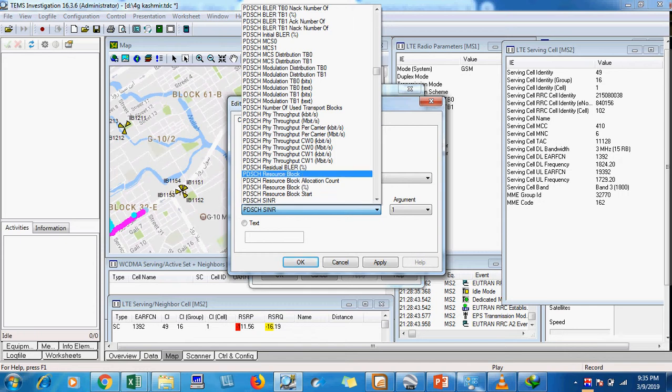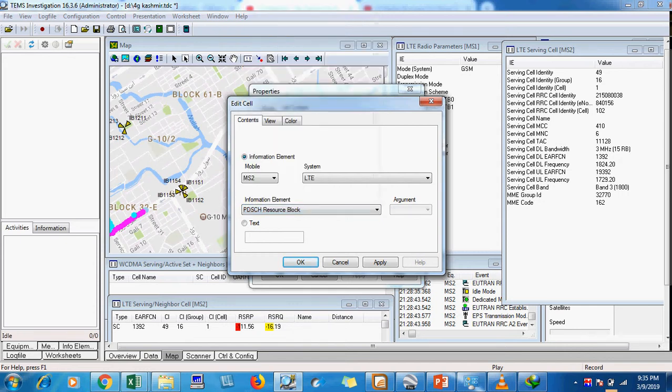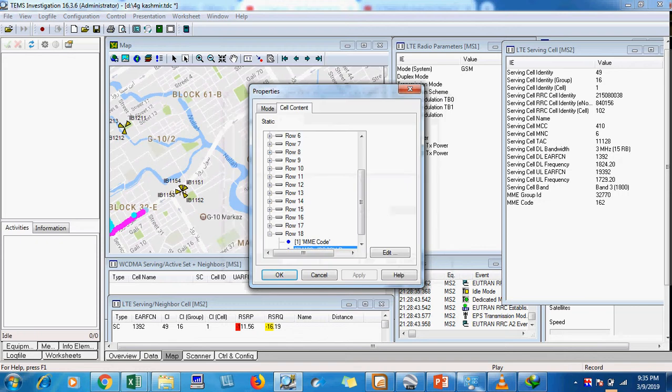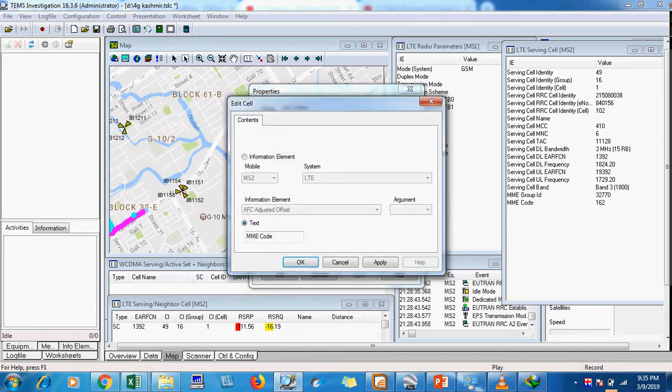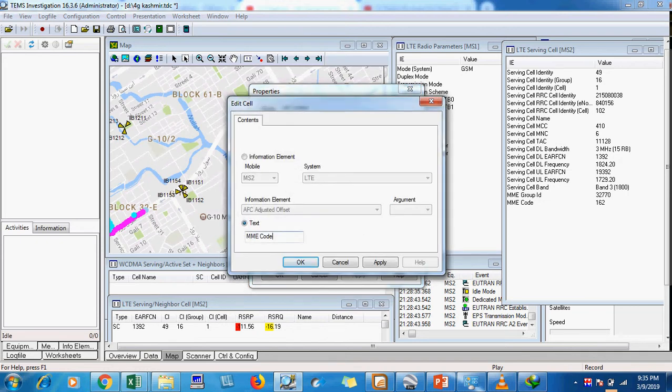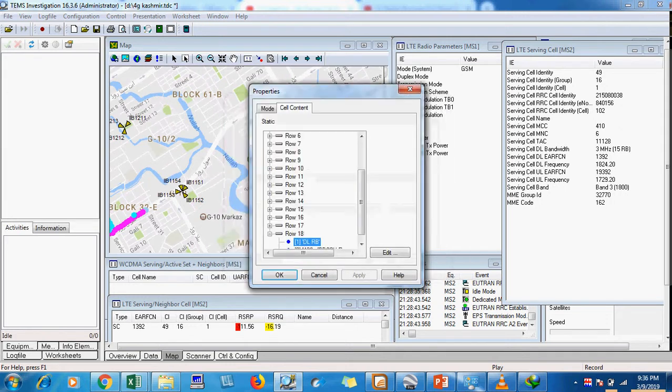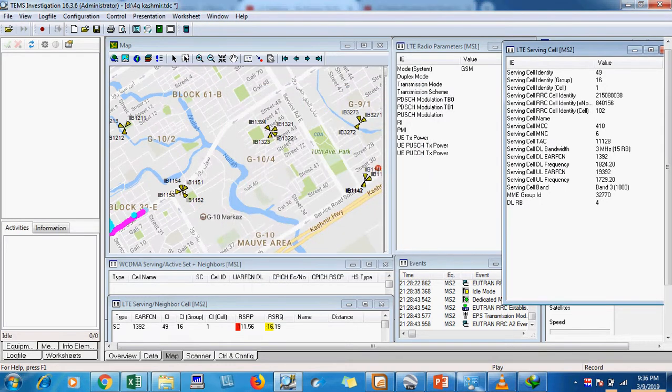Here is our PDSCH resource block. I will apply it and click OK. I will change its name so that it's easy to identify as DL resource block. Apply it and select OK.